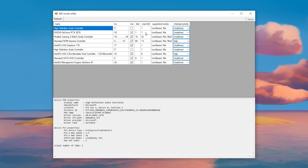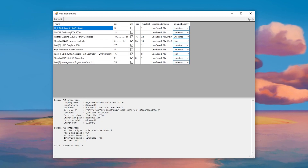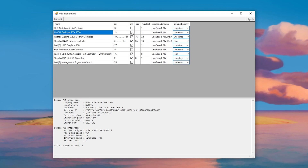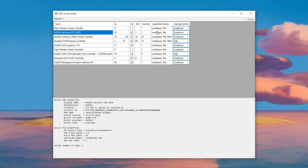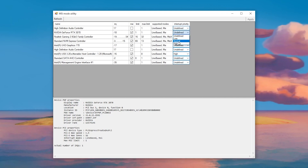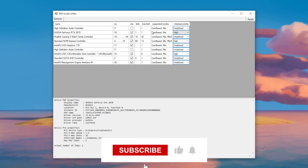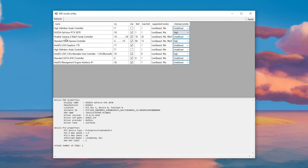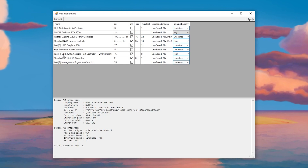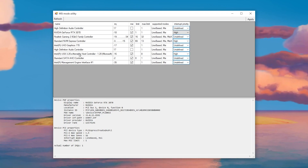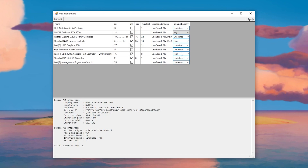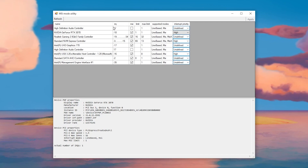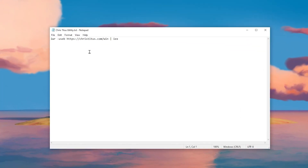Once both files are downloaded, open the MSI Utility interface. Find your GPU — for example, an NVIDIA GeForce RTX 3070 — and check the MSI box. Set the interrupt priority to High. Then go to your USB drives, find your Intel USB 3.2 extension, check the MSI box, and set the interrupt priority to High as well. Hit Apply and close MSI Utility.